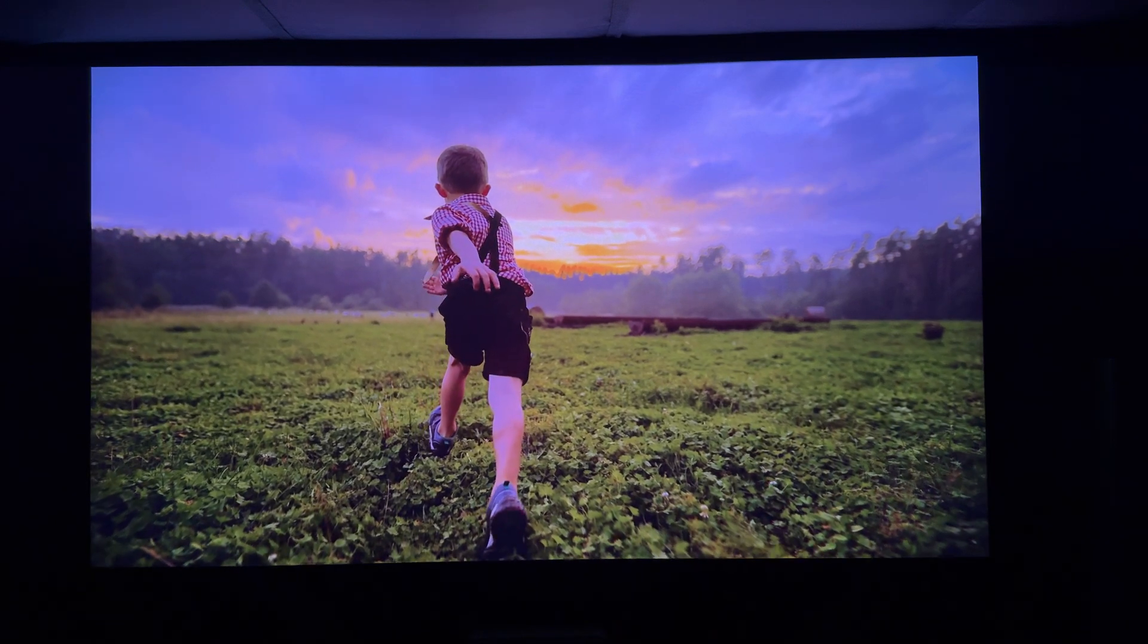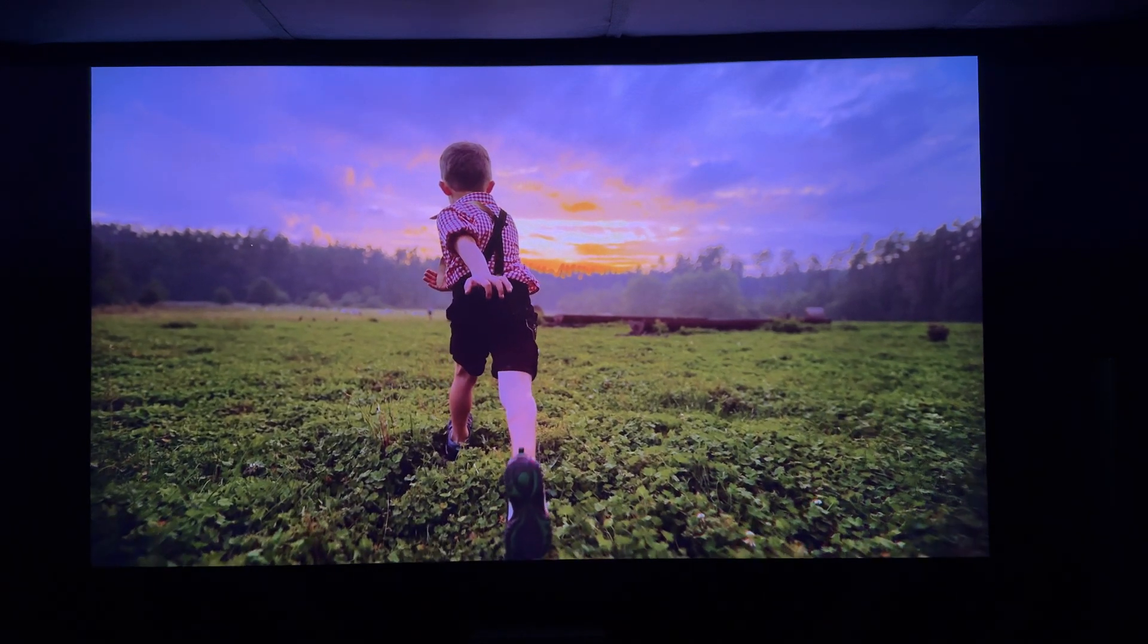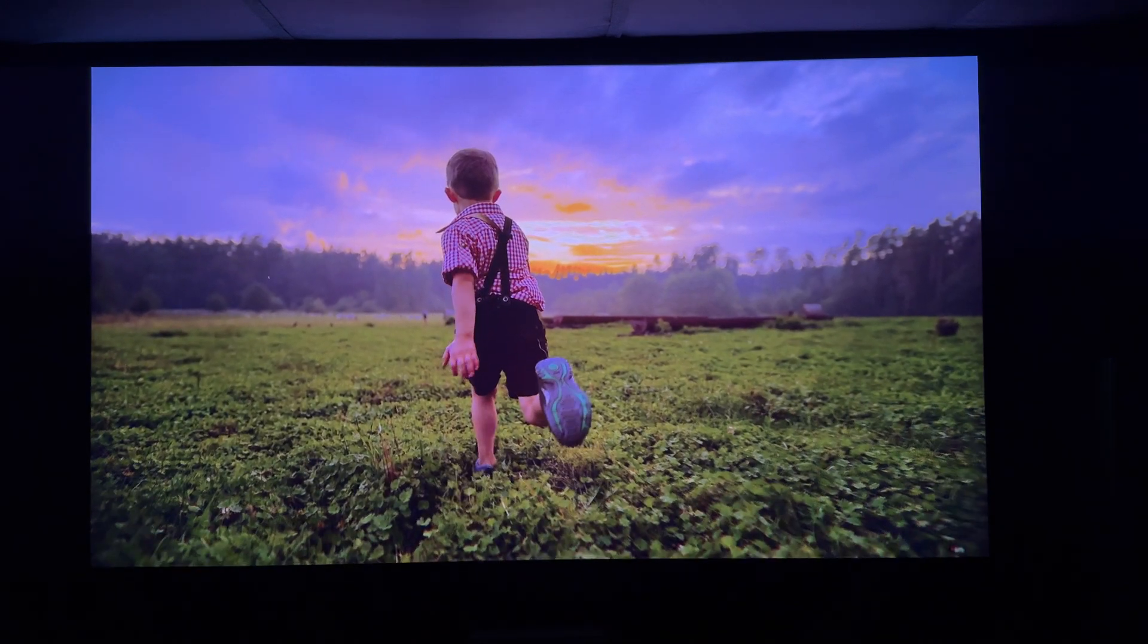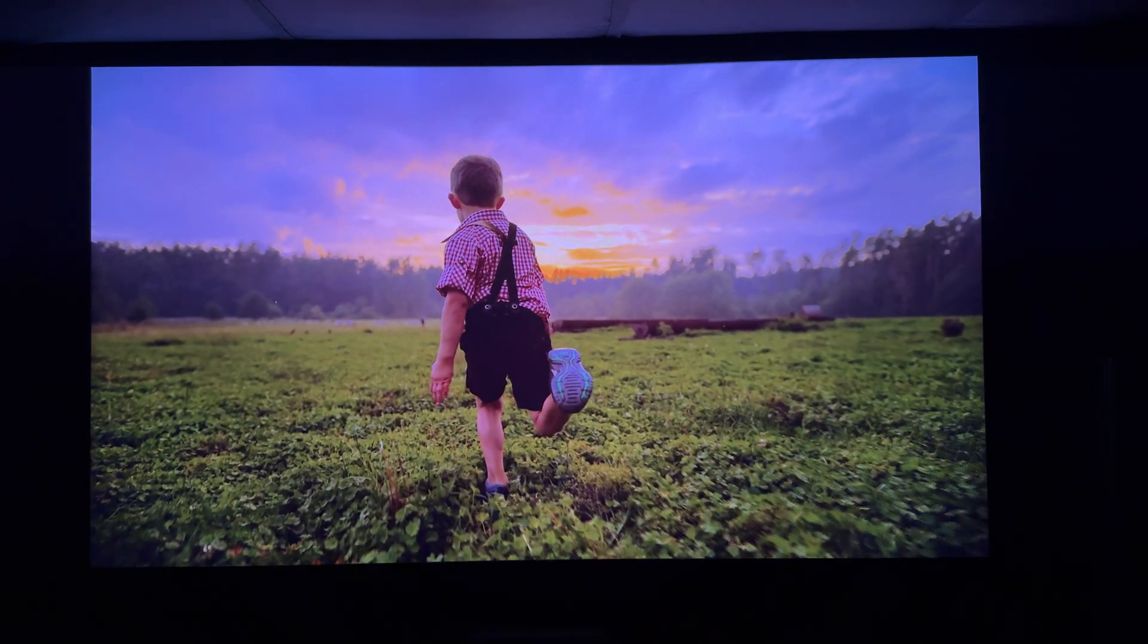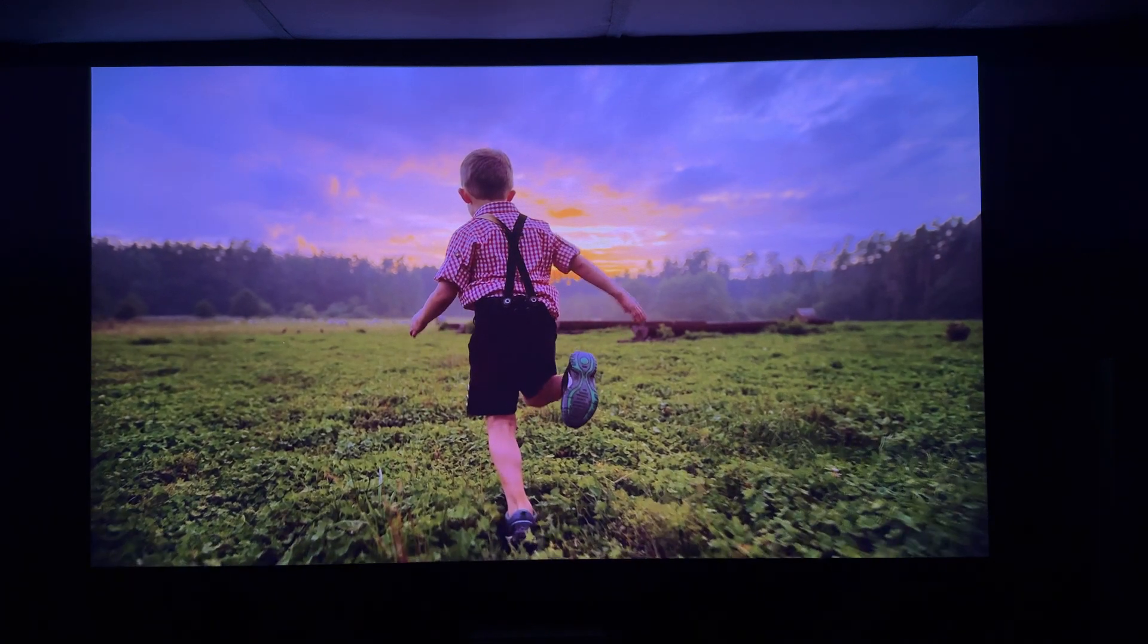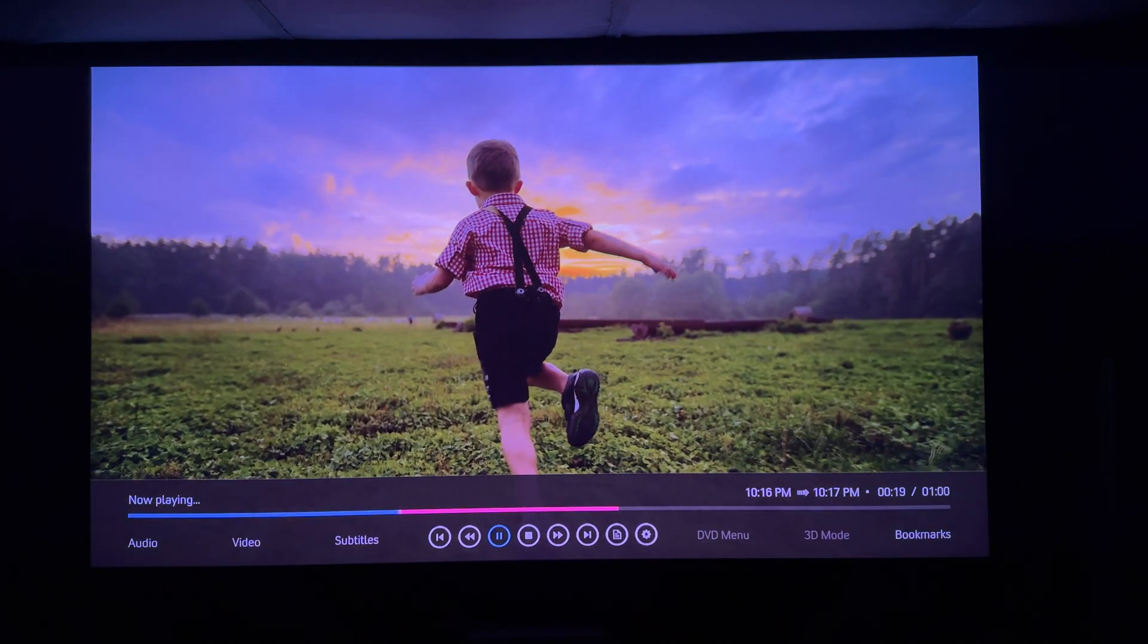I re-encoded this sample clip myself using Handbrake, and the picture quality looks gorgeous, almost indistinguishable from the original 4K Blu-ray.